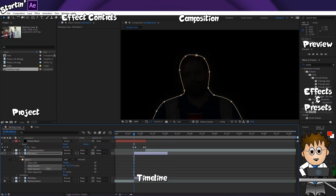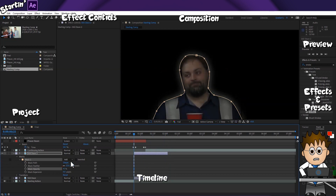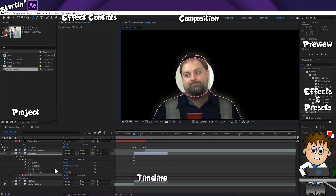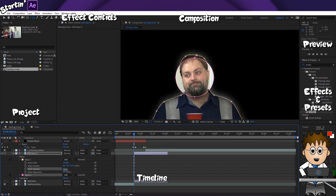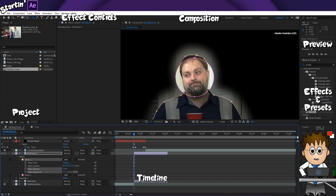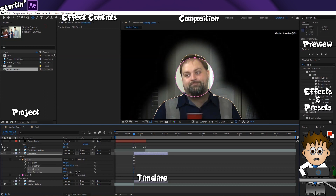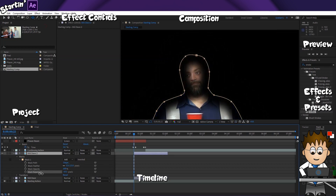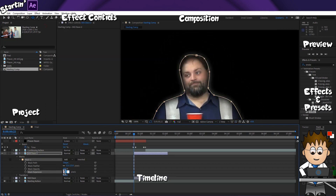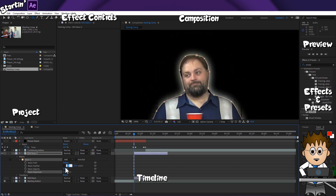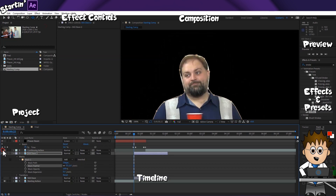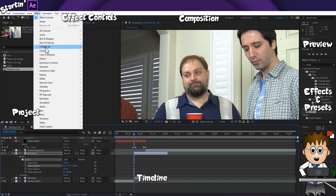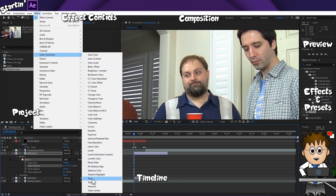Feather lets me soften the outline, and opacity lets me fade just the contents of the mask. Expansion controls the size of the mask — the path keeps the mask's shape, but expansion adds or removes pixels. Now, resetting everything and turning back on the other layers, I'm going to add an effect to the Dave Mask layer. Search for Tint, or go to Effect > Color Correction > Tint to add it.